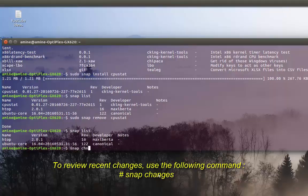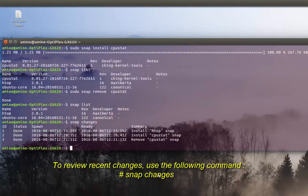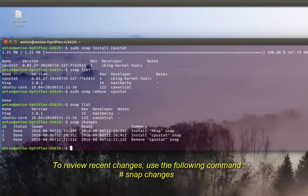You can also see the changes that happen to your packages by running 'snap changes'. This gives you a history of all the packages you have installed or removed.